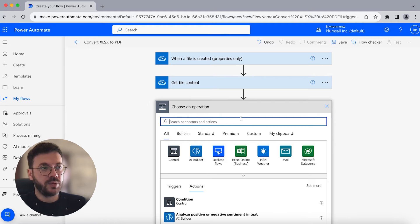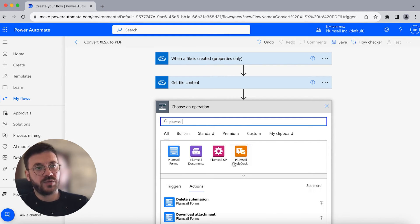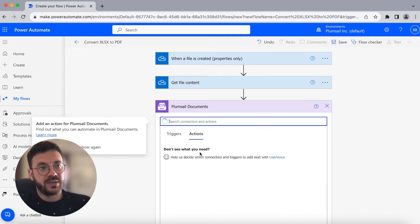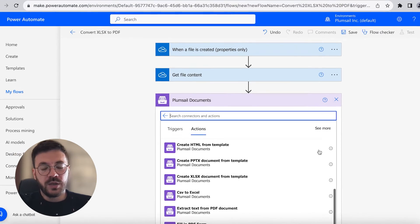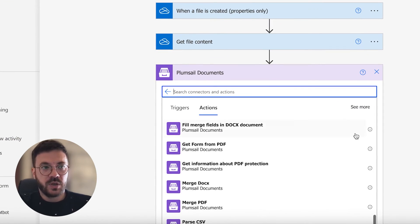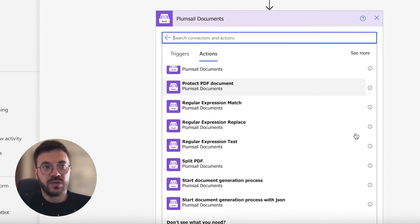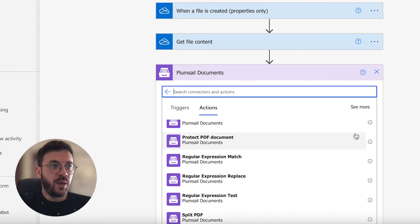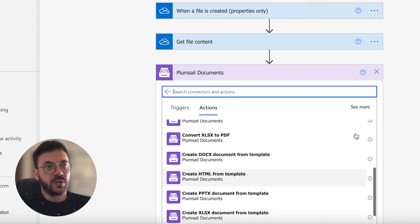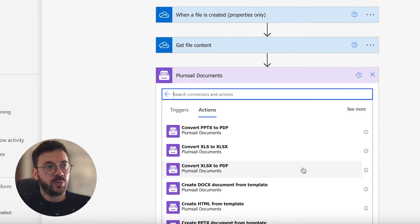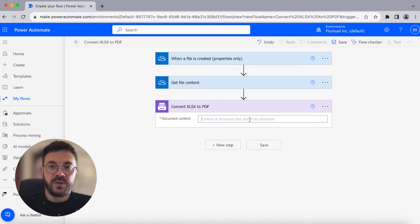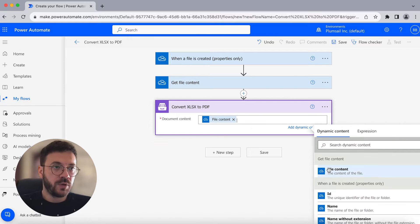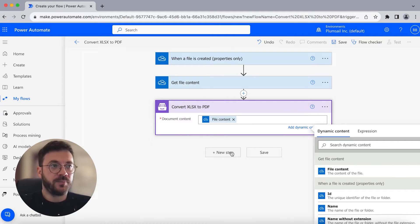Now we will search for the Plumsail Documents connector and search for 'Convert XLSX to PDF'. In here you can see many other options to convert different file extensions, but in this case we will use 'Convert XLSX to PDF' to achieve a pixel perfect PDF document. For document content, select file contents.